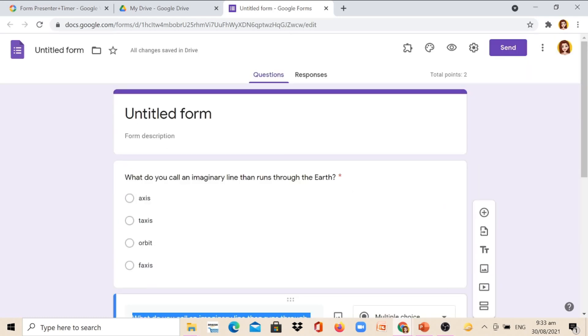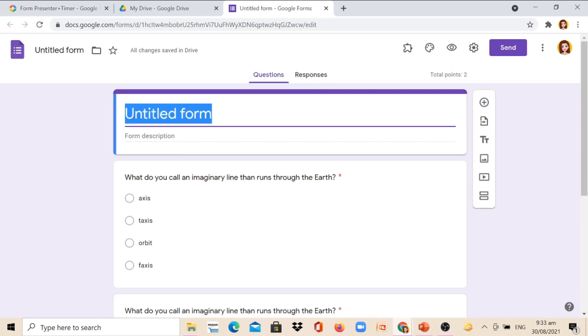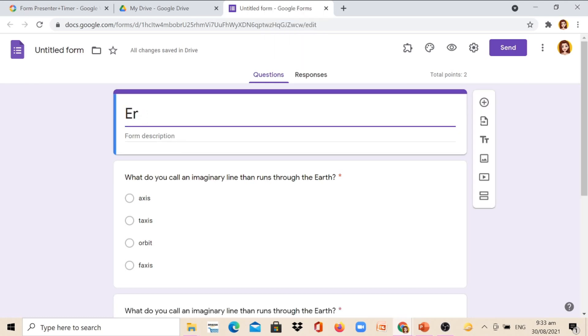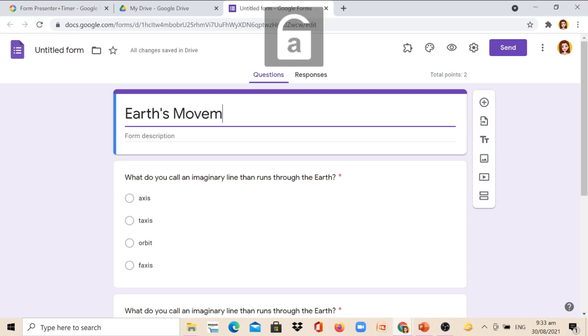We can also put here the title of our quiz. Let's say, Earth's Movement. It is optional also to add description. It depends upon you.